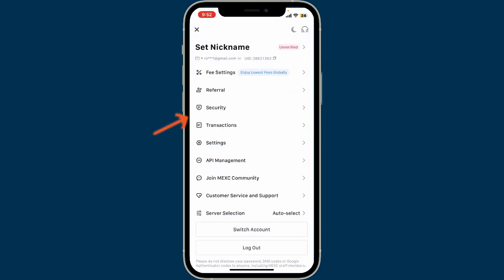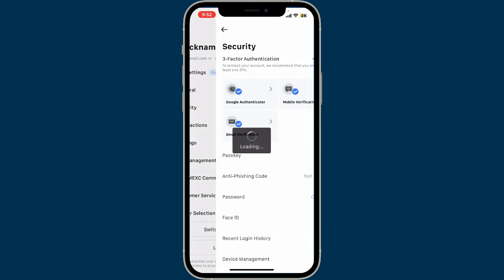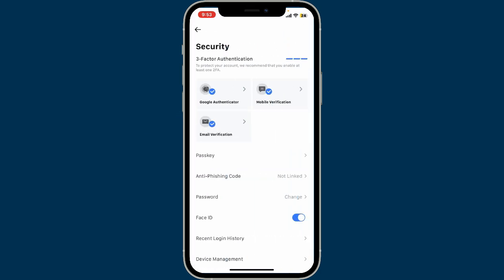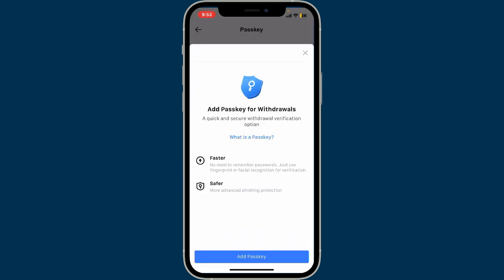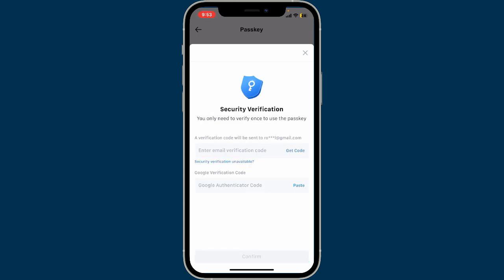In the expanded pop-up menu, click on Security. Under the Security option, tap on Passkey. Now click on Add Passkey option so that you can make quick and secure withdrawals.